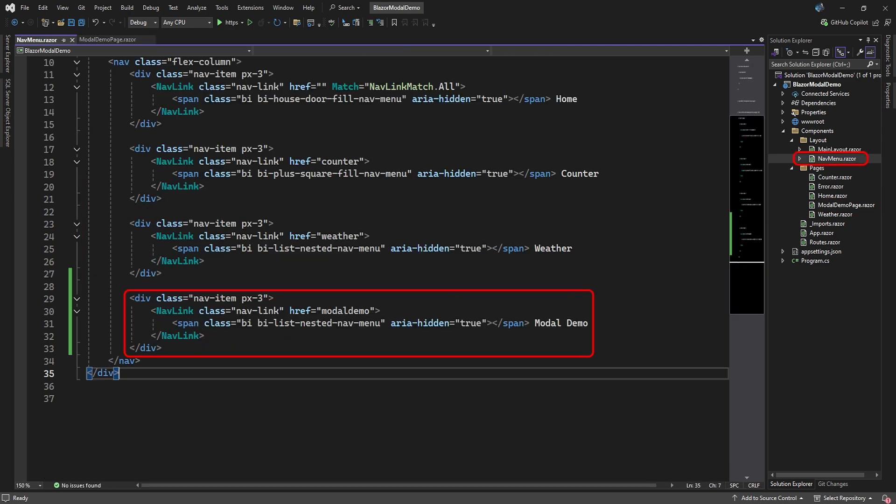Then, just to make things more convenient, we added a menu link to our modal demo page in the navmenu.razor file.